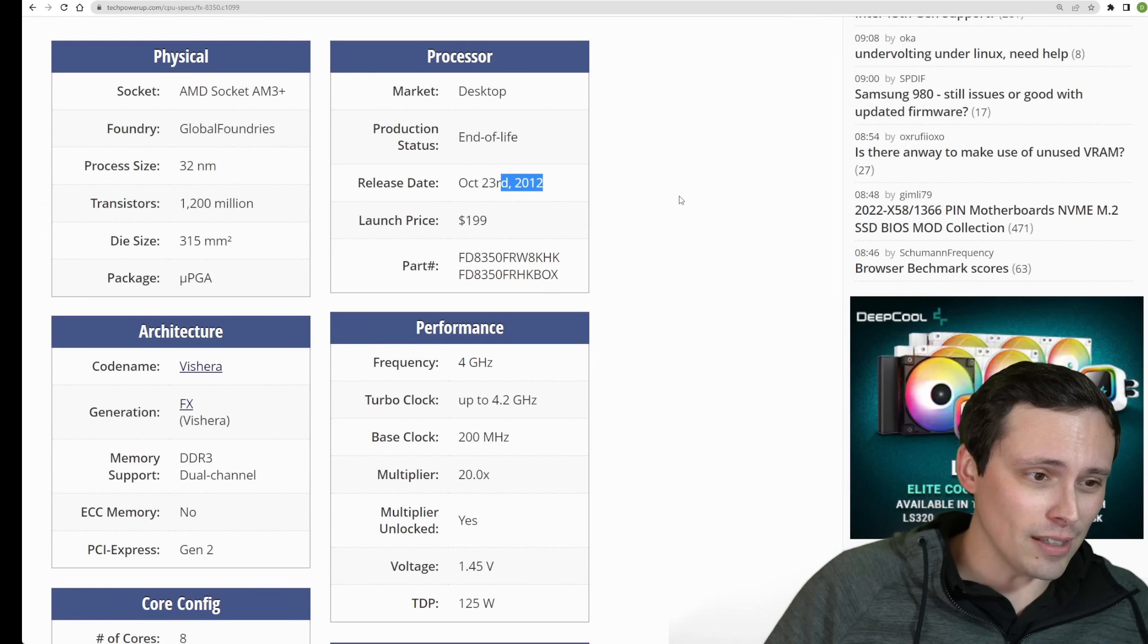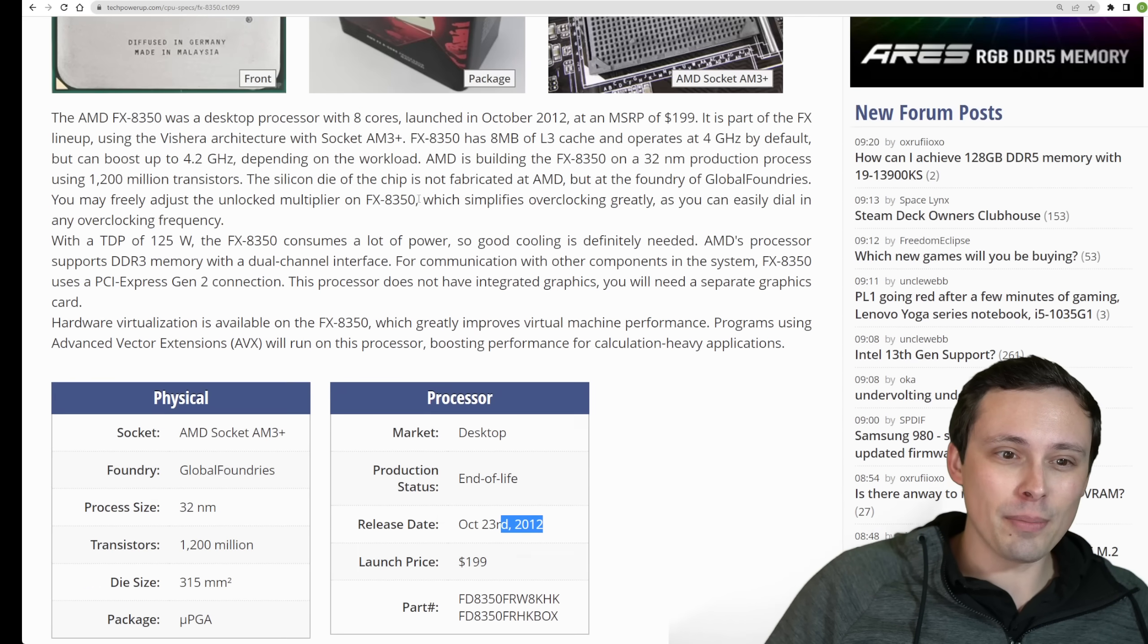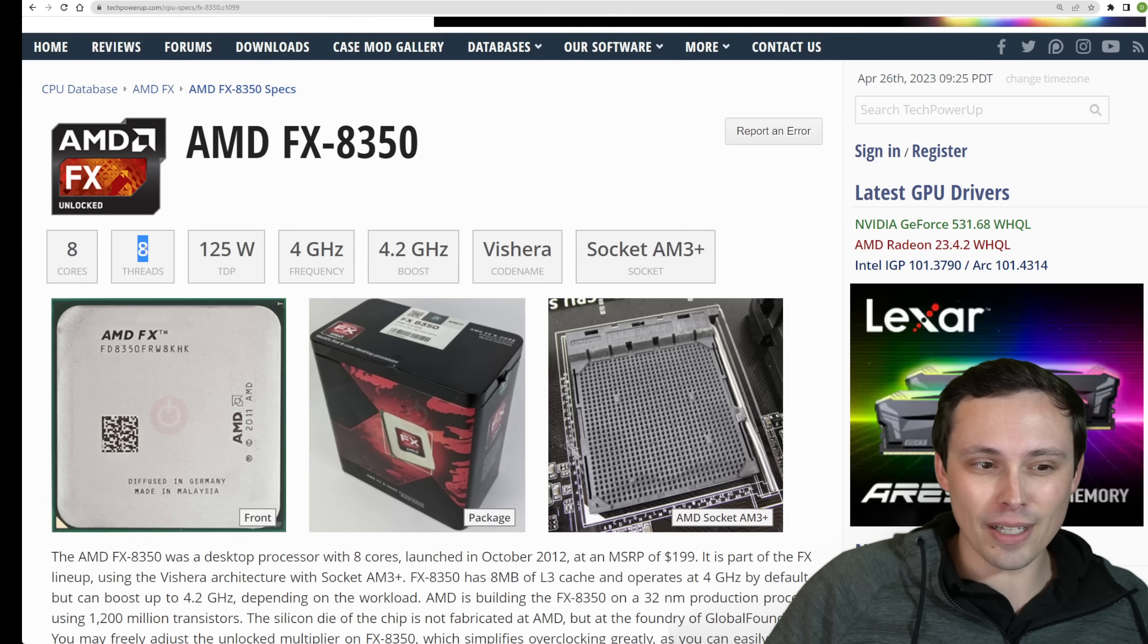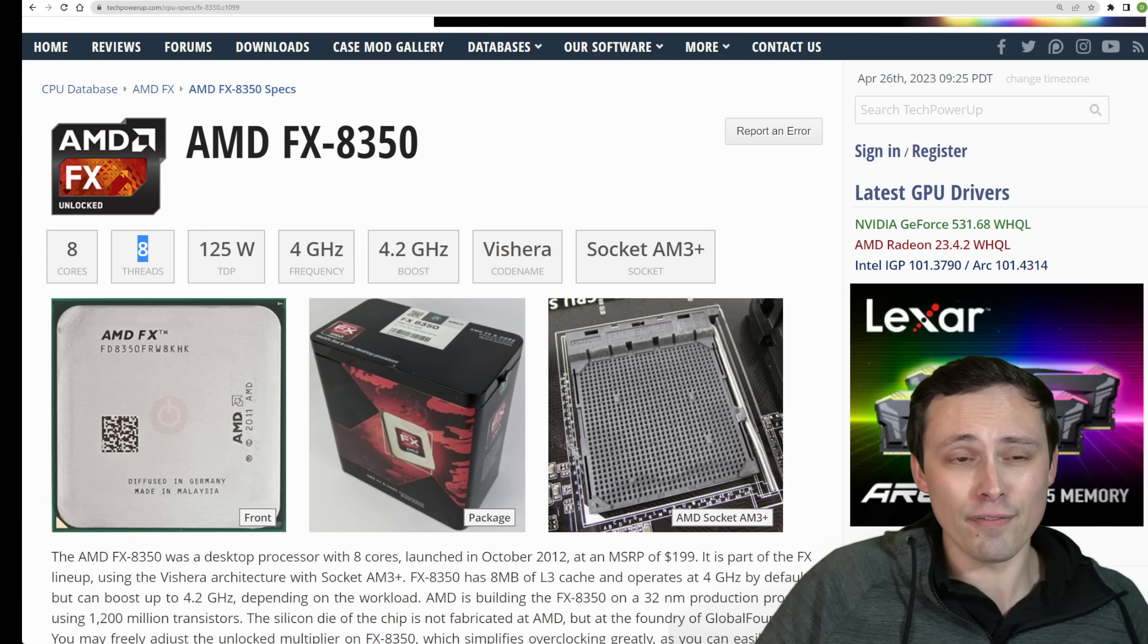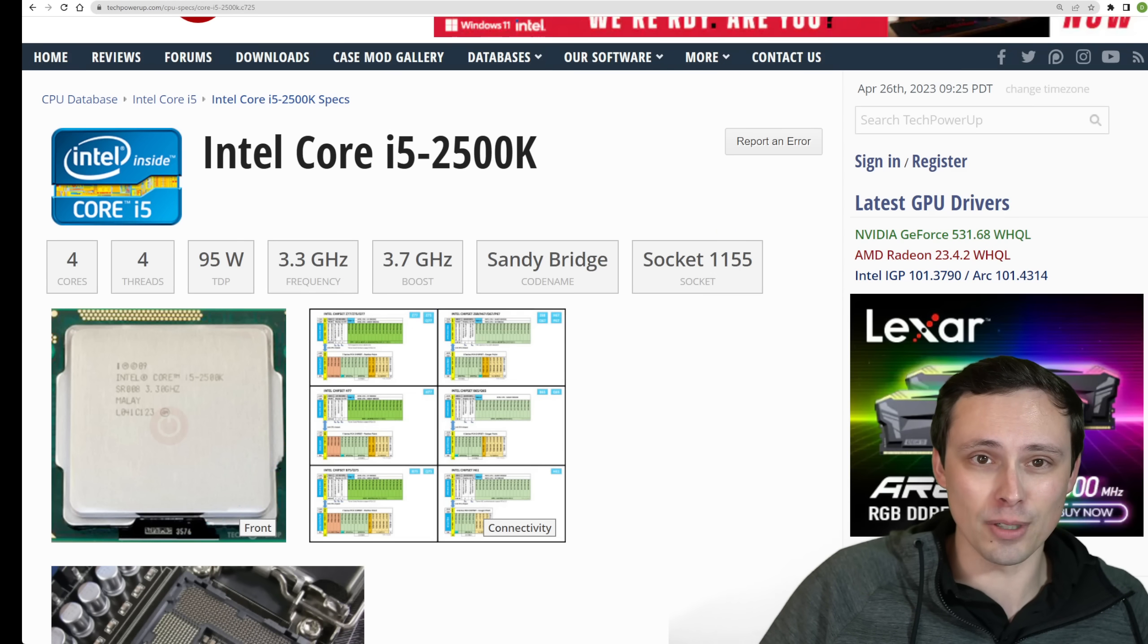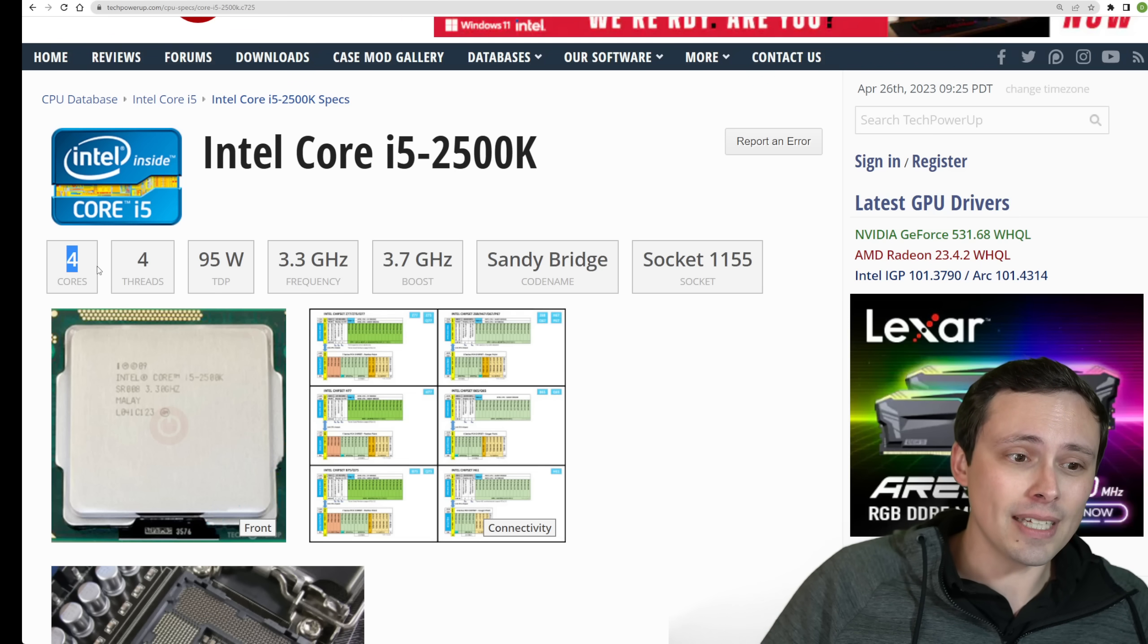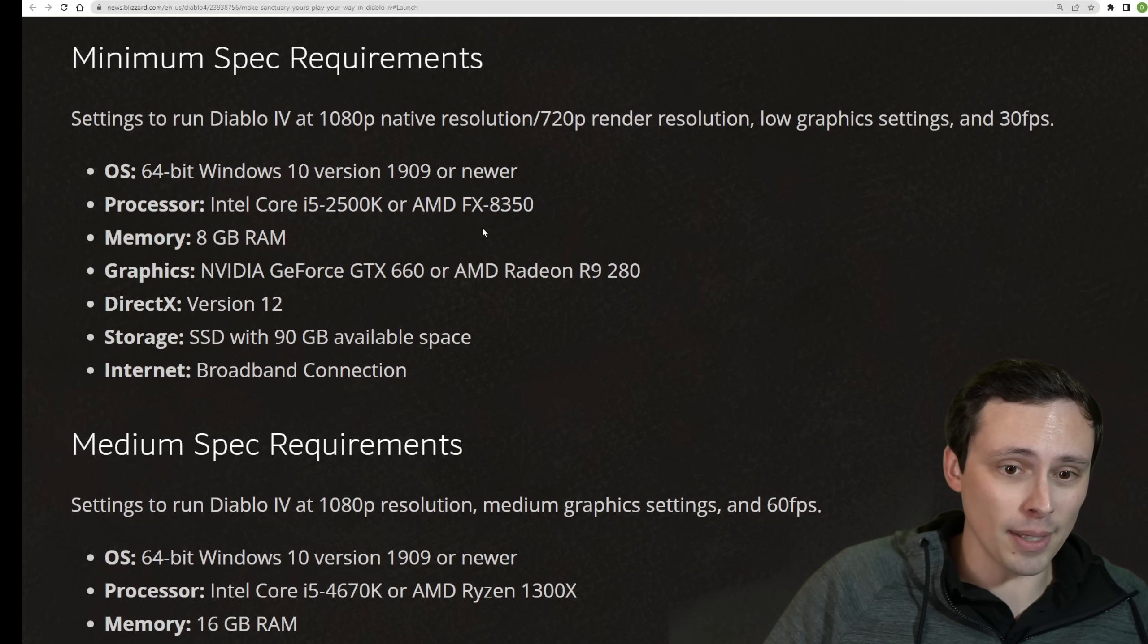But this was a bit before my time. This was 2012. I wasn't that into the PC space at this time. But I think I remember something about these cores maybe not really being actually eight separate cores. I don't know. I could be wrong on that. But I think what they're really saying is you want a four-core CPU, but it doesn't have to be anything special to get you 30 FPS.